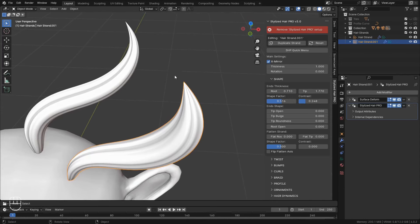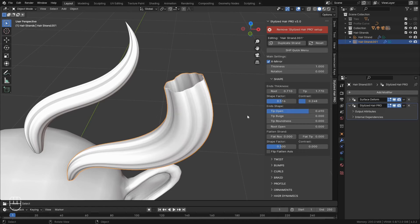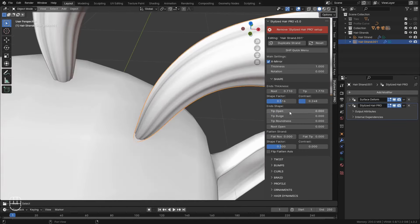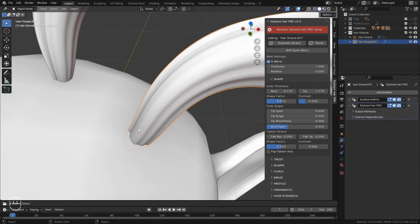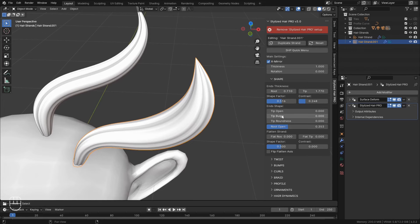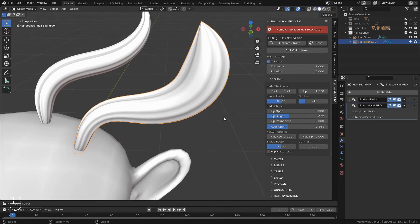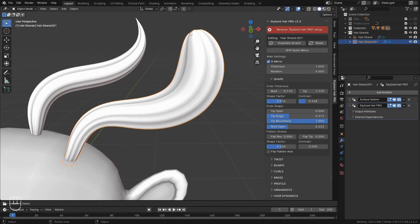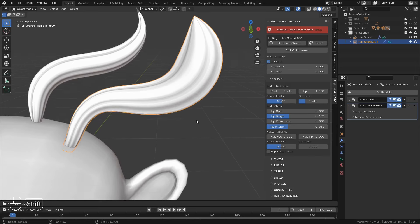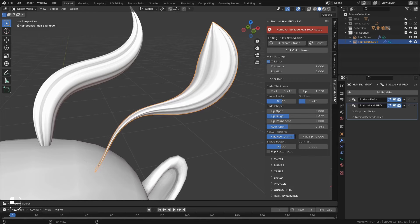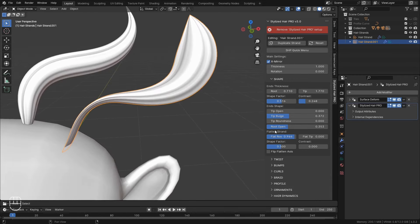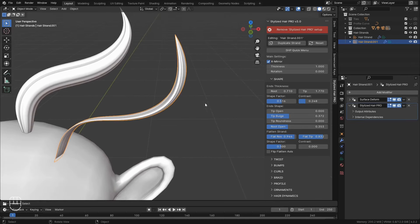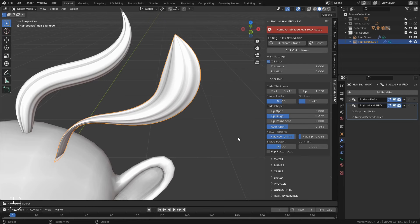If you don't want the end to come to a close, you can open the tip. The tip bulge will kind of inflate the tip. And this will round it off. So that it's not so pointy. And finally, you can flatten the hair strand from the root side and from the tip side. And you have the same control for Shape Factor and Contrast.